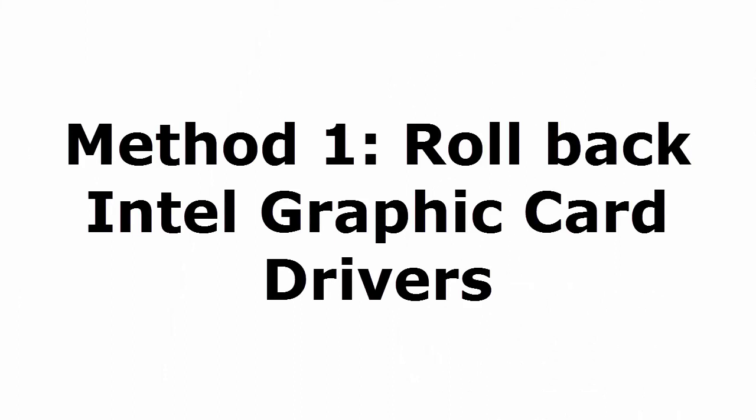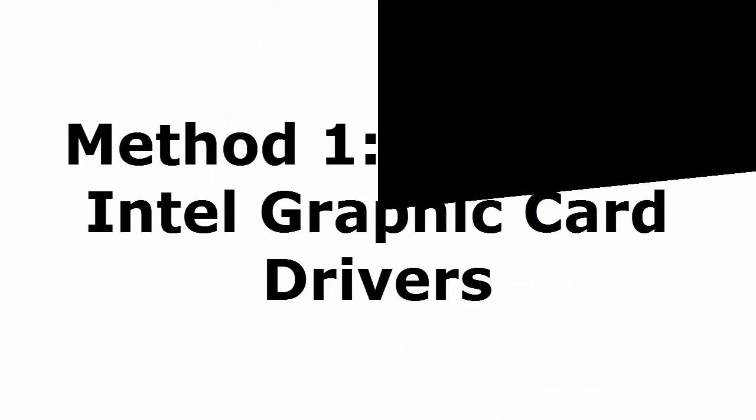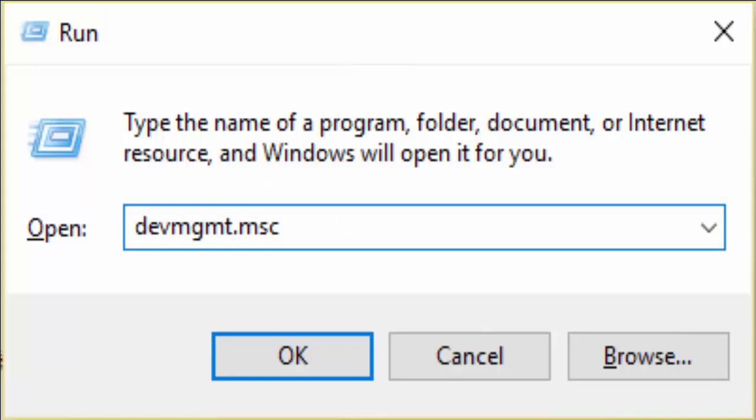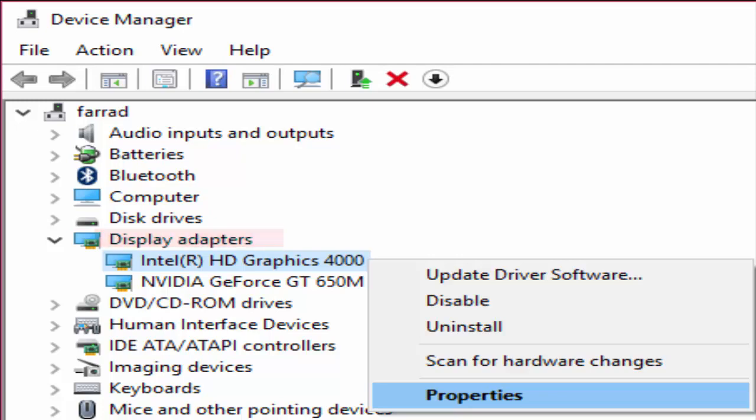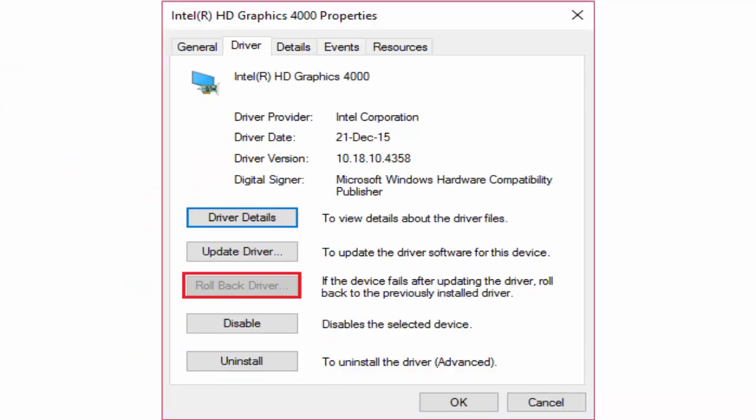For that you need to press Windows key and R or just go to run. There you type devmgmt.msc, click OK. It will take you to the device manager window. There in display adapters you can see Intel HD graphics 4000. Right click on that and click on properties.